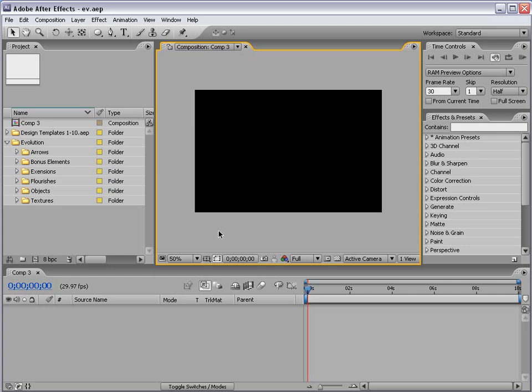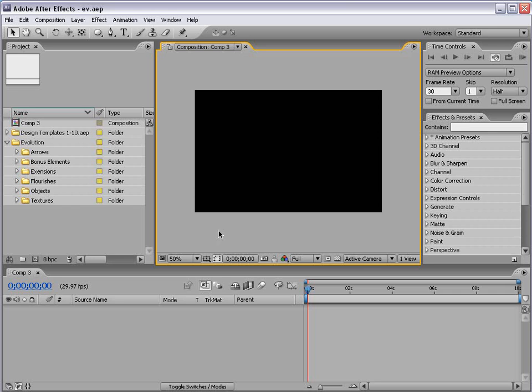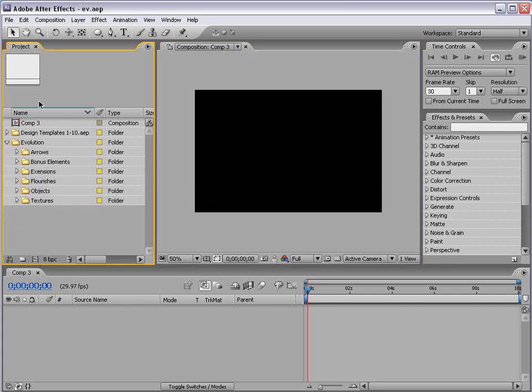Hey, what's up? Andrew Kramer here for VideoCopilot.net and welcome to probably the most valuable tutorial on this DVD. What we're going to be doing is creating custom unique designs using some of the designs that come in Evolution. Now the great thing about this preset is it's going to allow you to make basically an infinite amount of designs.